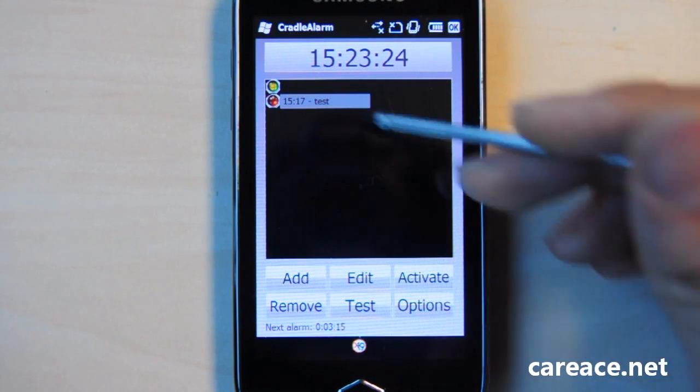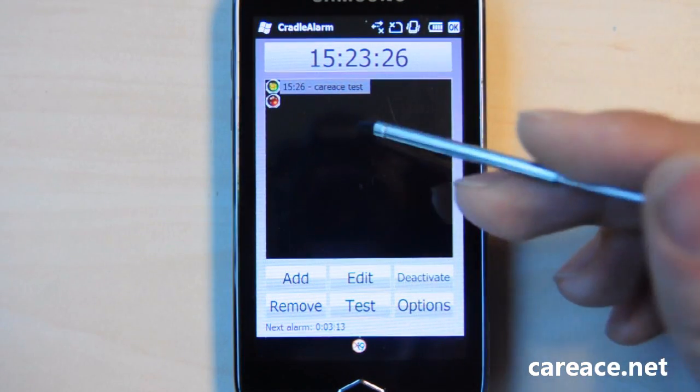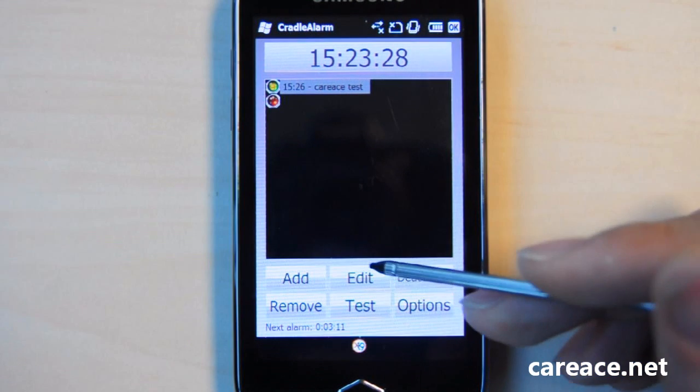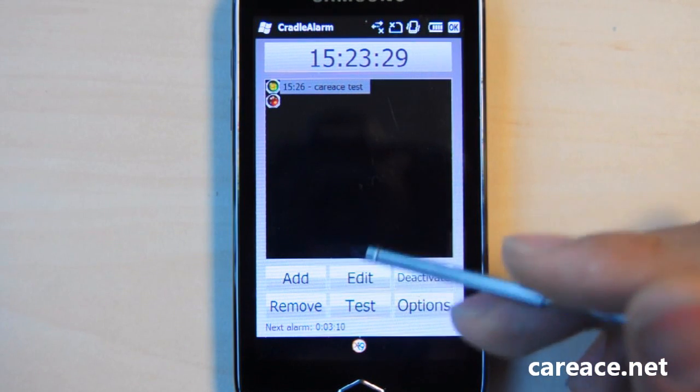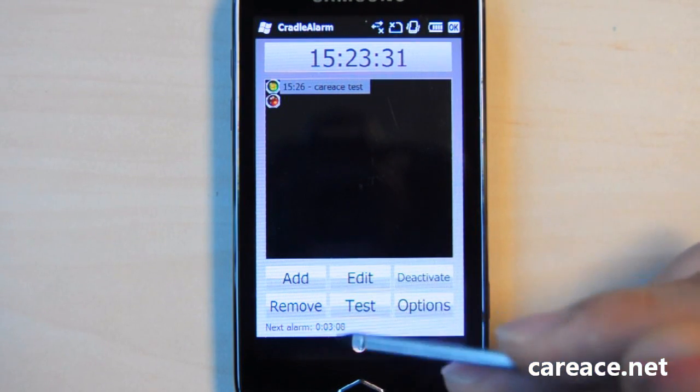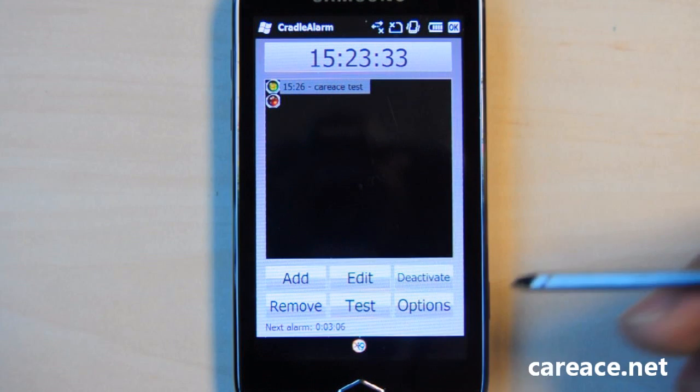You can activate or deactivate alarms depending on whether it is still in the present and you have the general options of adding, removing, editing, or even testing the alarm.